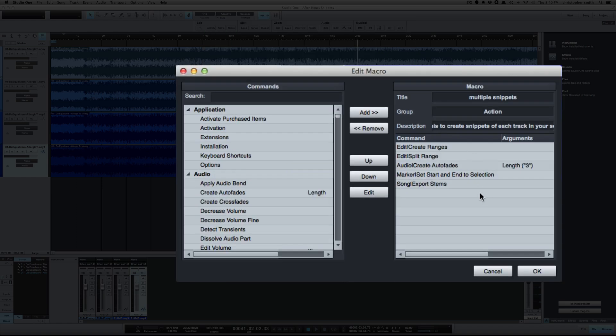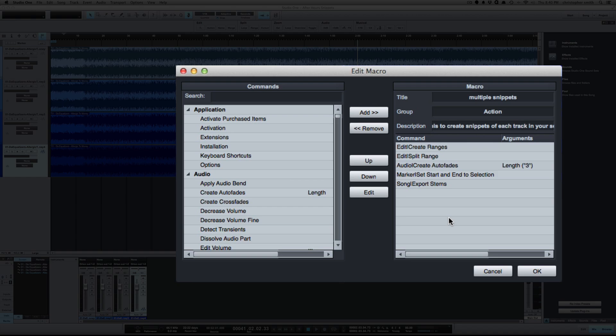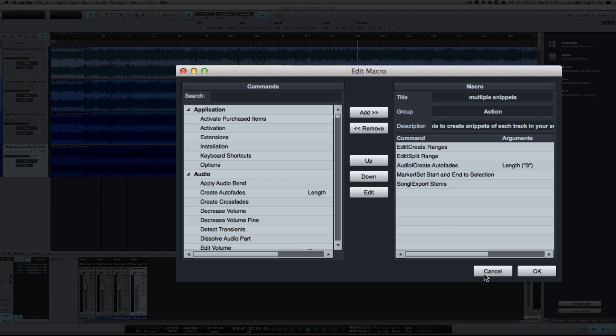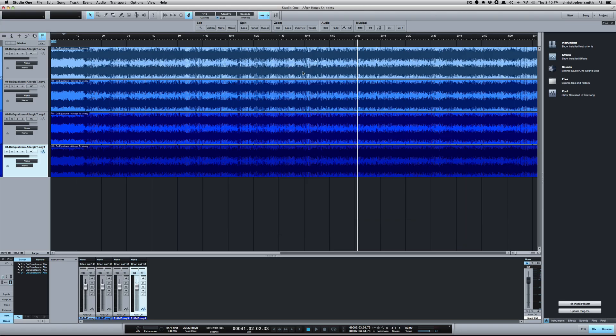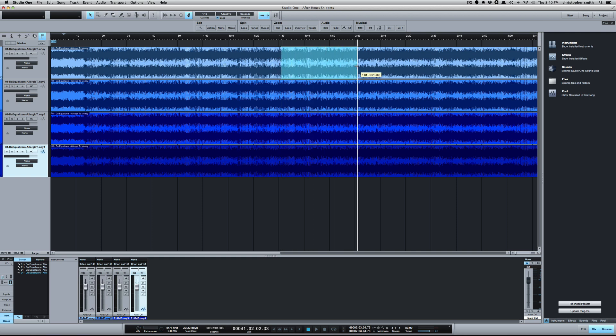And then with the Multiple Snippets, I made a few changes on that one. So instead of the Export Mixdown on this one, it's going to end with the Export Stems because we're doing each track. Also had to put Create Ranges as the first thing on there, and what that does is it creates ranges across multiple tracks.